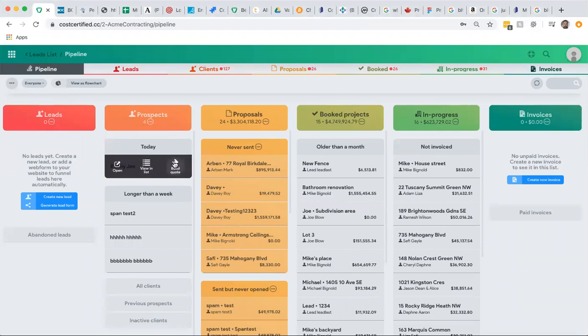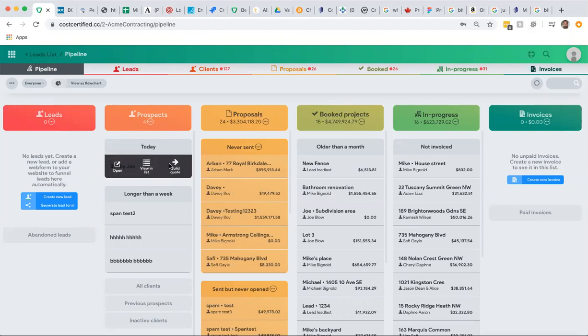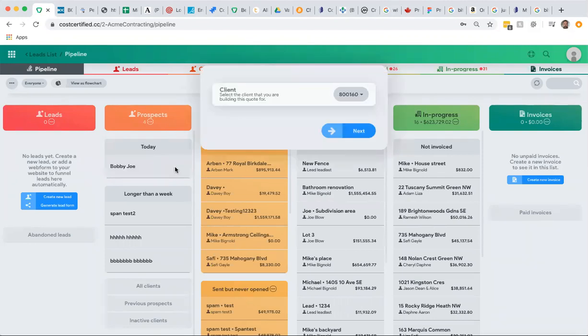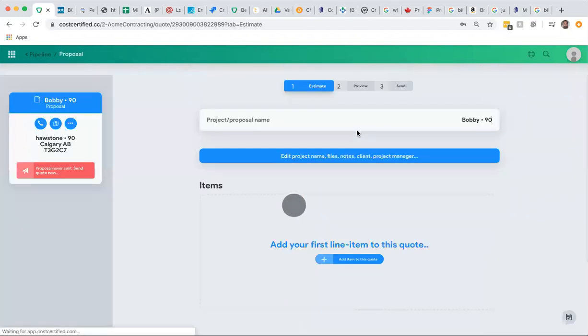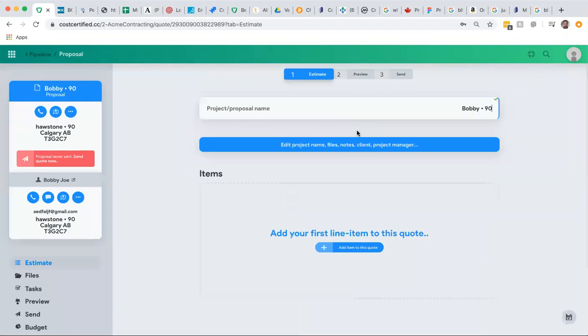When you scroll over your prospect here and click on build quote, it will confirm that the client is assigned to you. Click next, and it will take you straight into the quote engine.